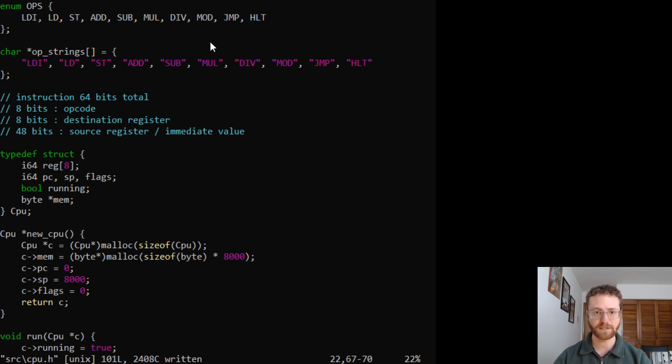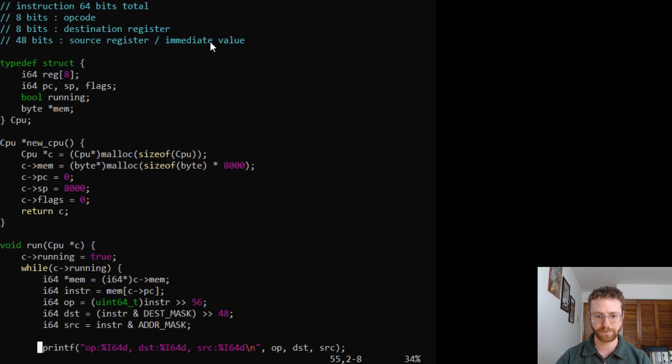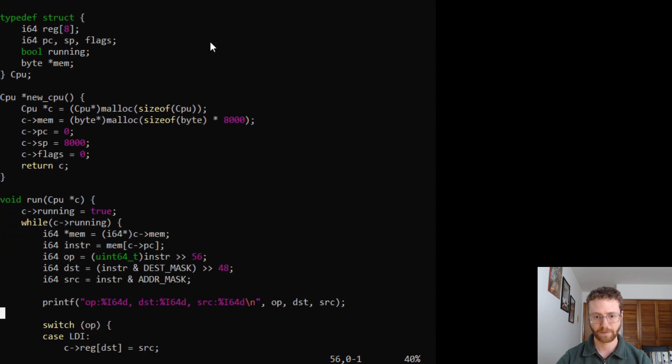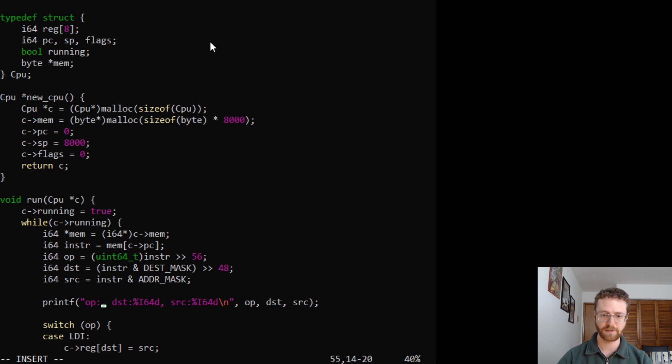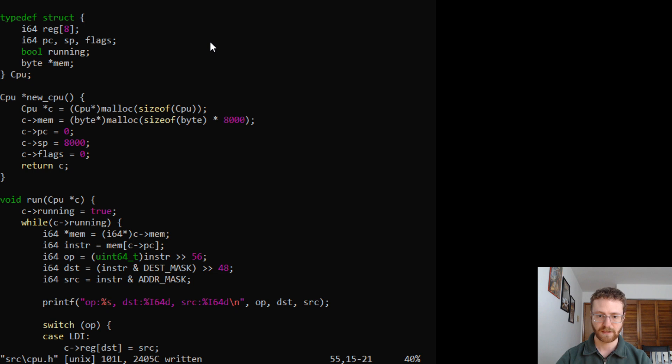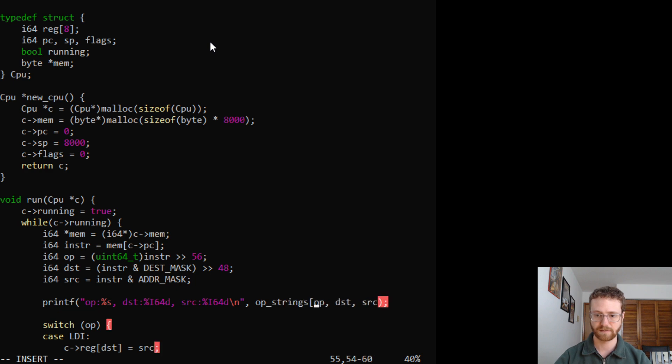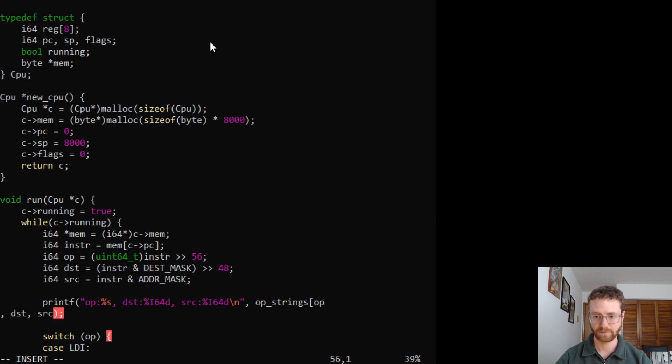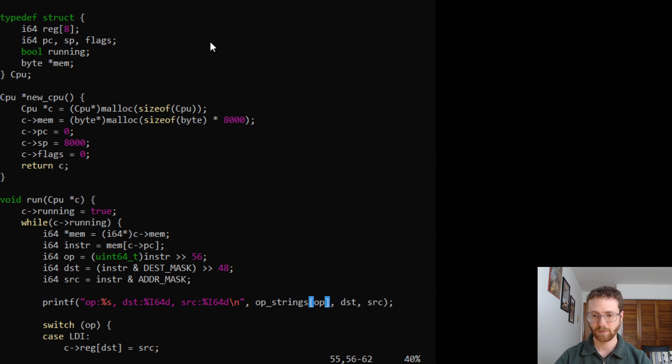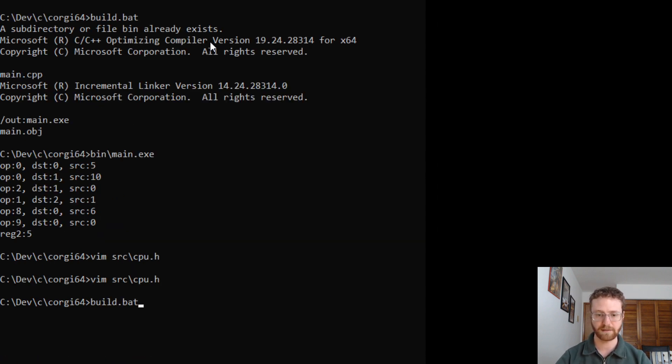So let's go ahead and use that for our output. So our opcode, instead of being a 64-bit integer, let's just output a string. And then our opcode, we will use as an index to our op_strings.